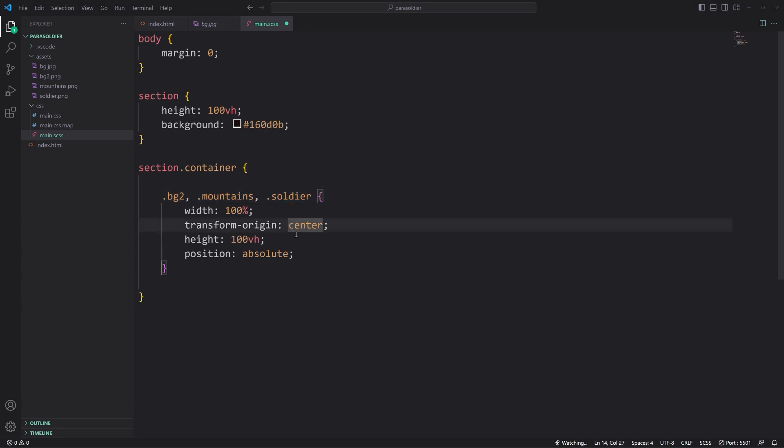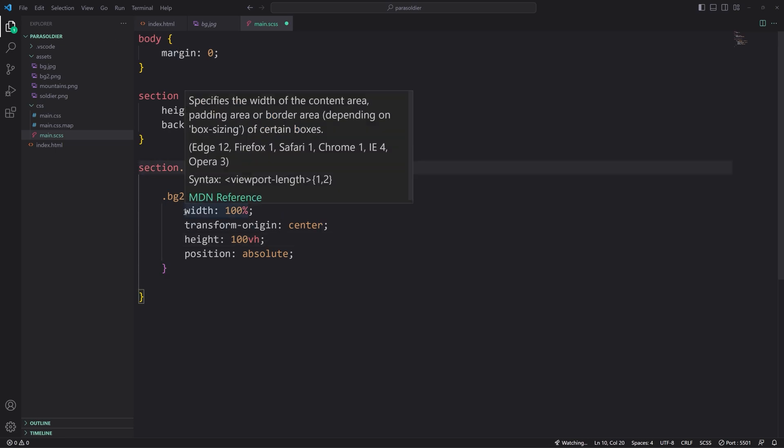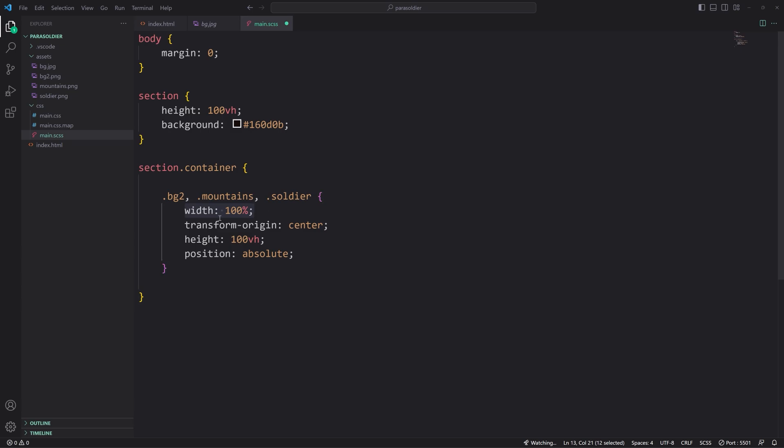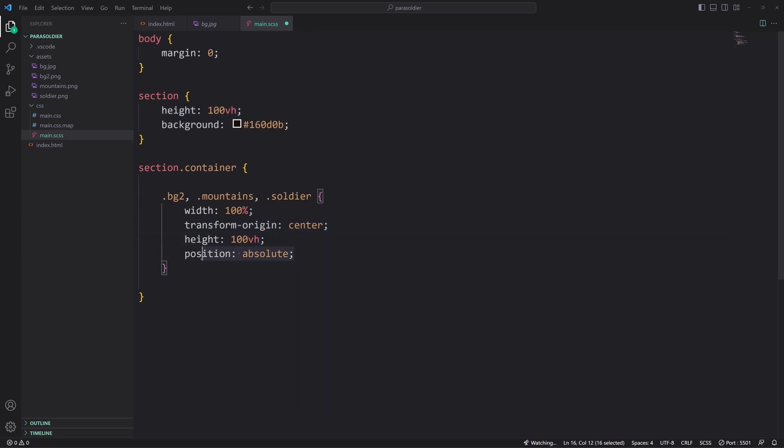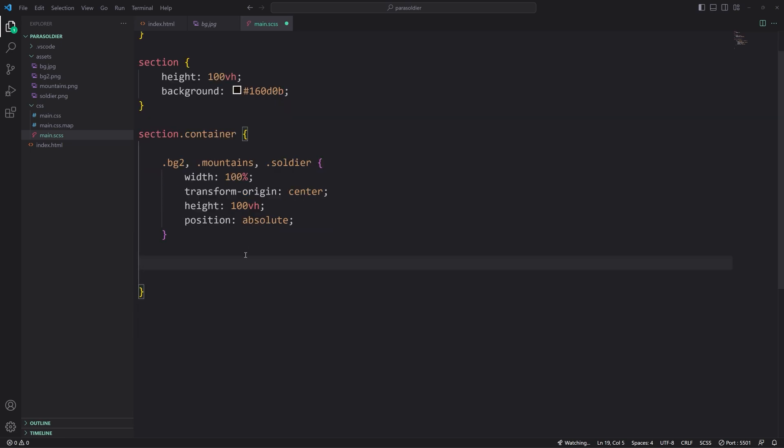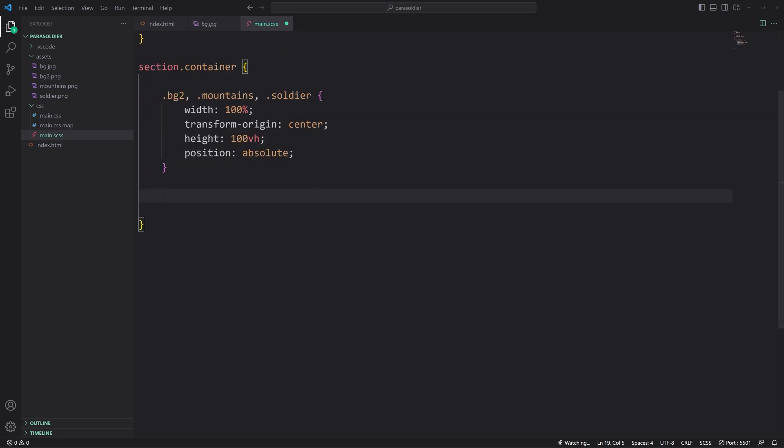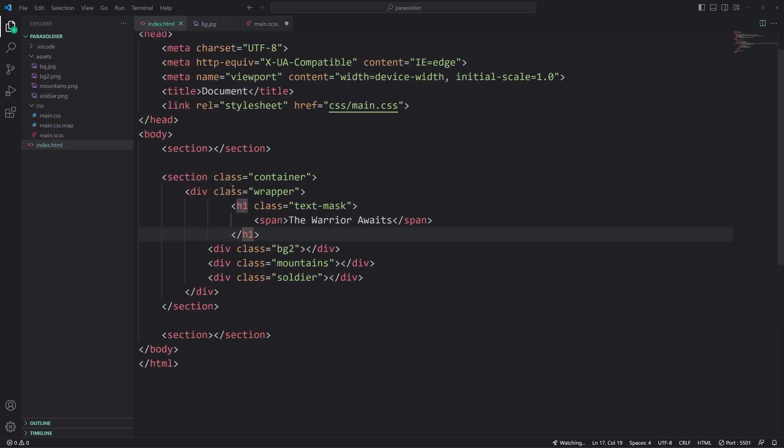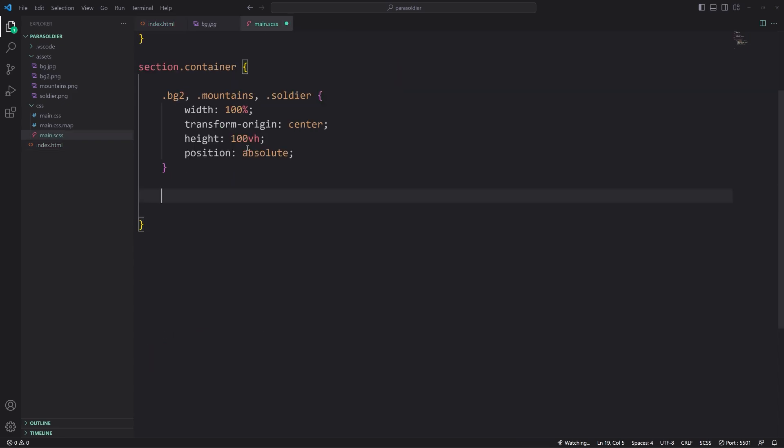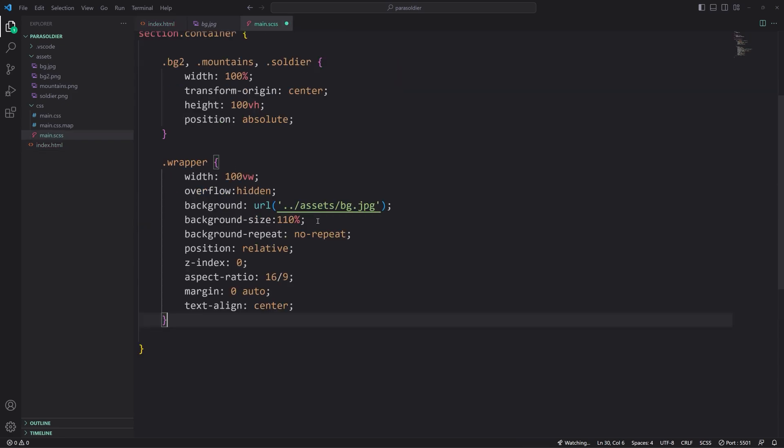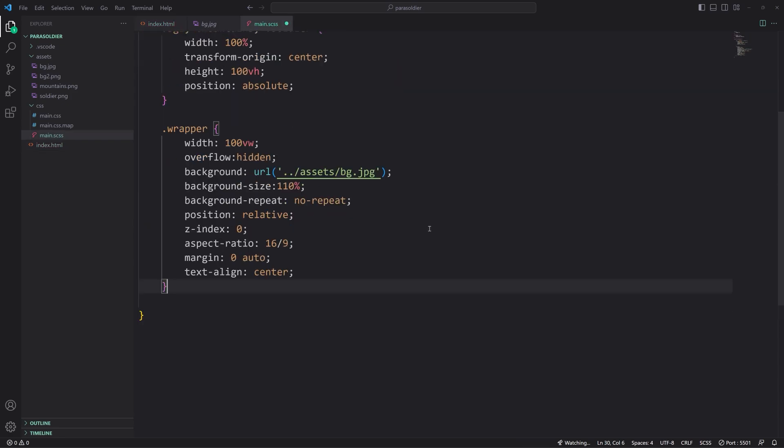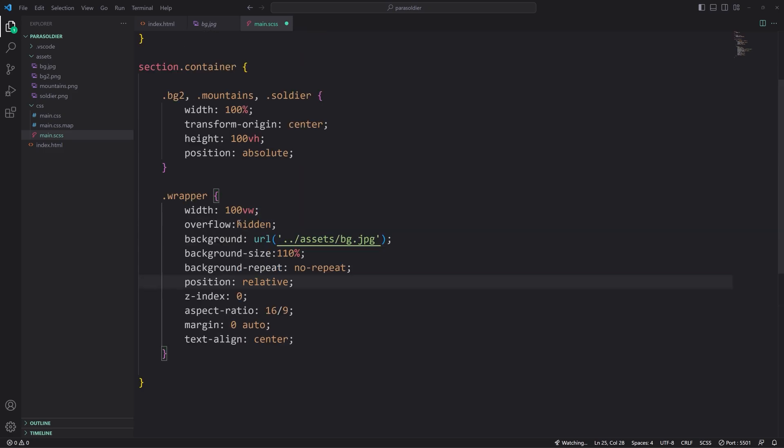Now let's go ahead and look at our SAS. I don't have all of it right now, so the file actually just looks like this. It's butt ugly. There's nothing there. So I thought it would be pertinent to cover the main CSS parts before we drop into the JavaScript. The first thing we're going to do is create a rule set with the selectors of bg2, mountains, and soldier.